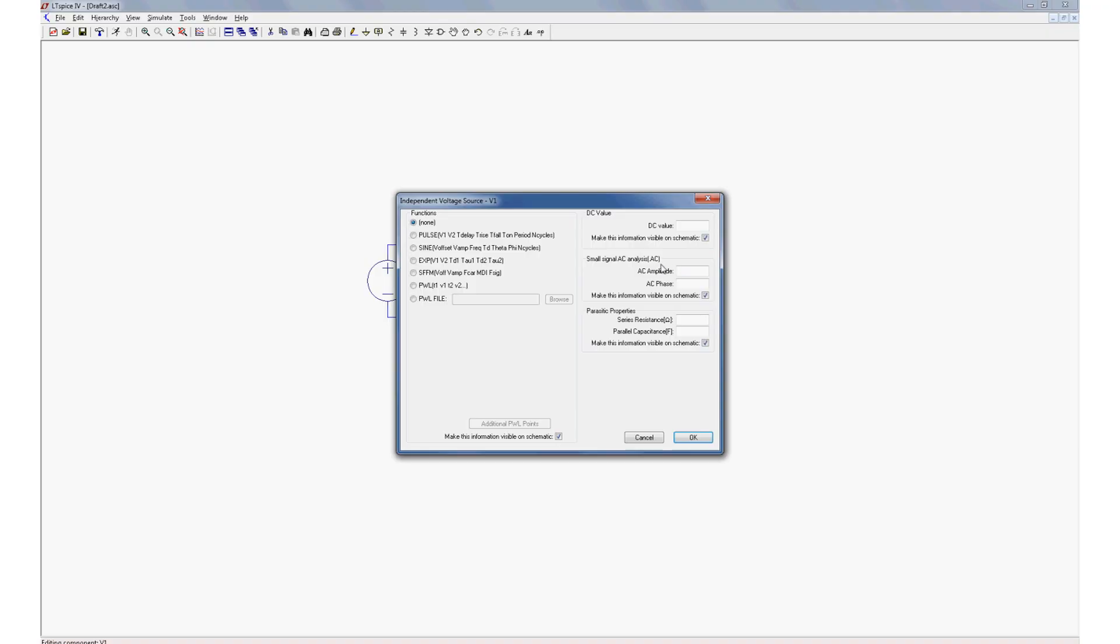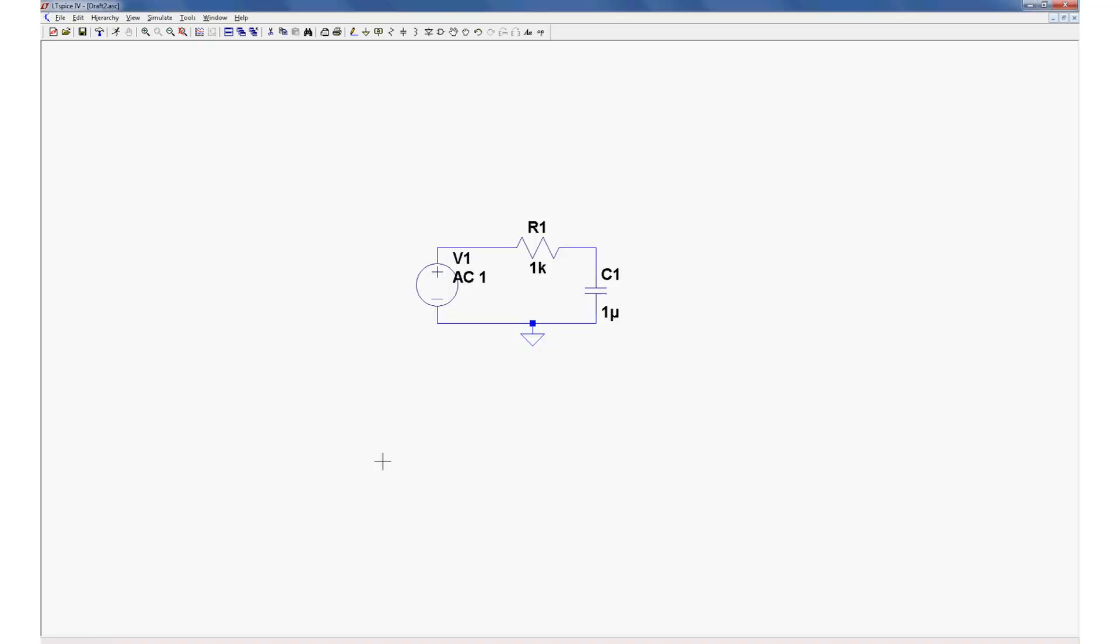And what that'll do is it'll allow us to sweep through AC signals of a wide frequency range and see what happens when you pass them through the filter. Let's give an amplitude of 1 volt and just leave everything else blank. Okay, now we're almost ready to do our simulation.